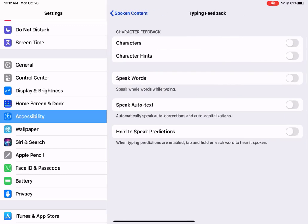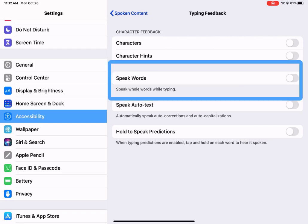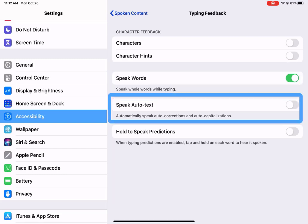Typing feedback. These are character hints, characters, speaking words while they're being typed. That is helpful. Auto text, automatically speak auto corrections and auto capitalization. This again is going to be dependent upon the student need. I actually had mine turned on for a while to see how it worked, and it was a huge distraction. But that's because my working and learning brain did not need it.